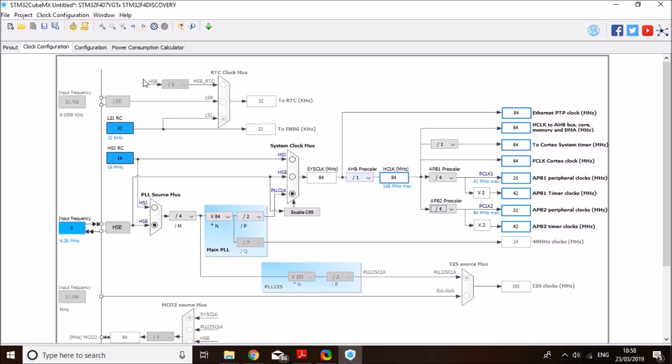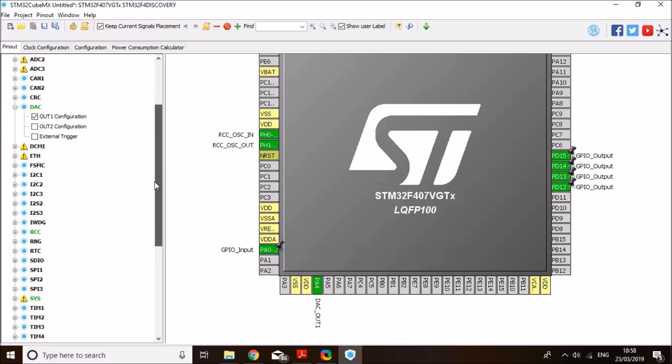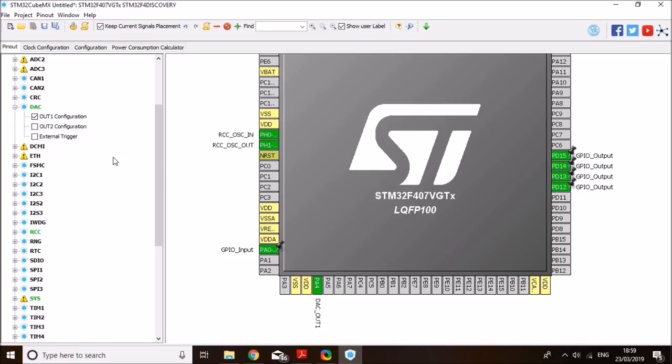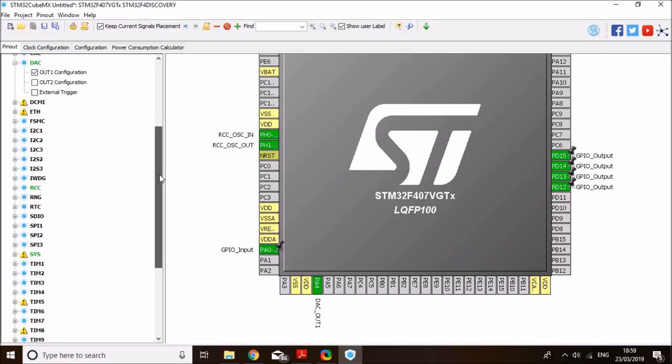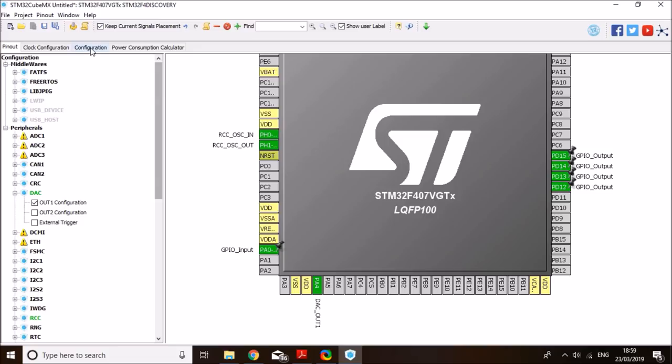One more thing that we need to enable on the pinout side as well, I just realized, I just remembered is the timer. So since we're using DAC, and we would like to use DMA with it, we need to use a trigger timer to trigger the DMA speed. And for that, we need to use timer 6. That's the DAC timer. So just activate timer 6, and then go to the configuration window.